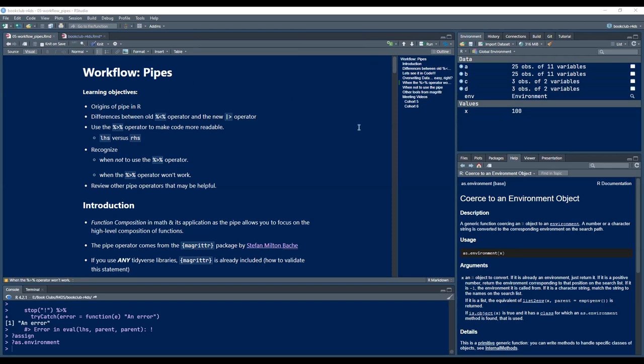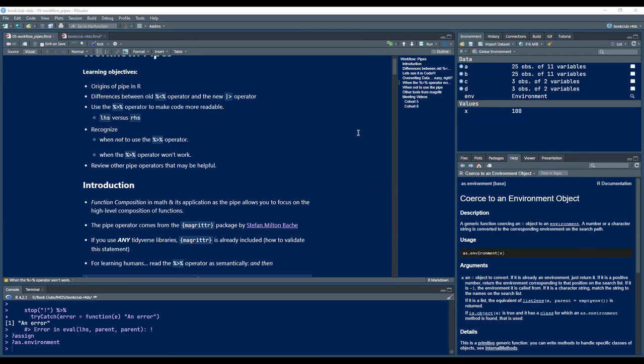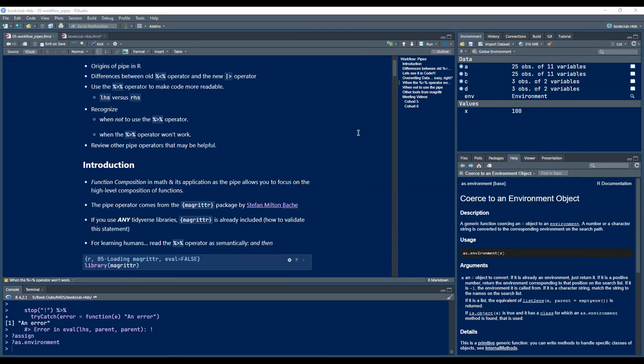The pipe operator comes from a package called magrittr. It came into light around 2014, and after that the community caught up with it and built a new operator.